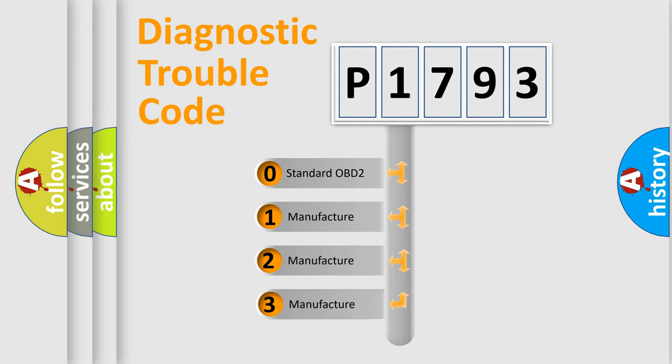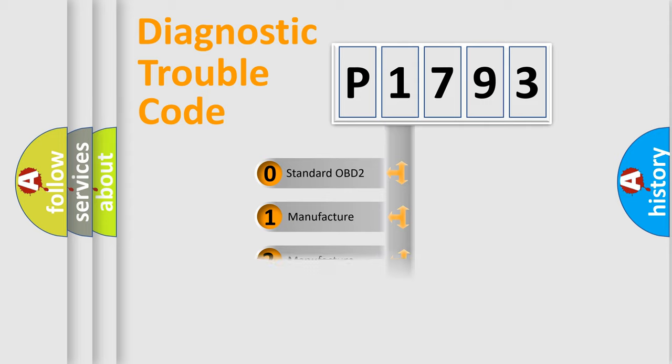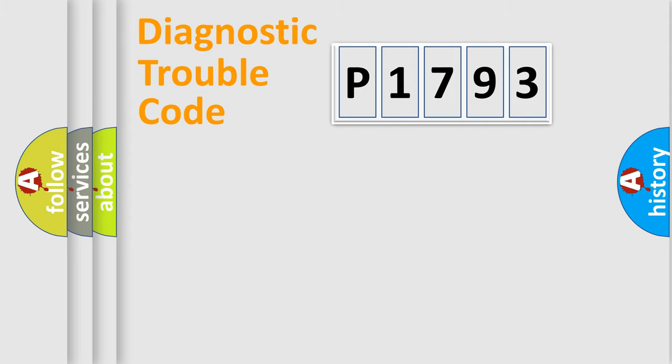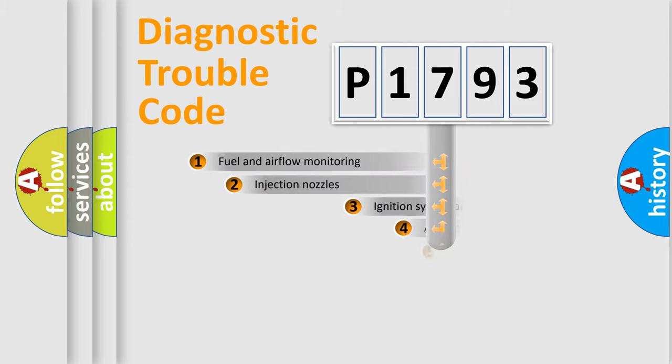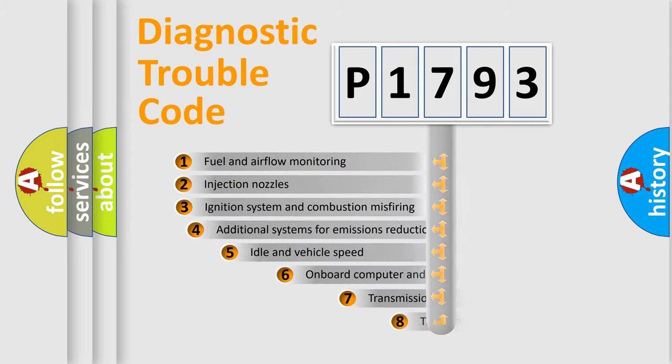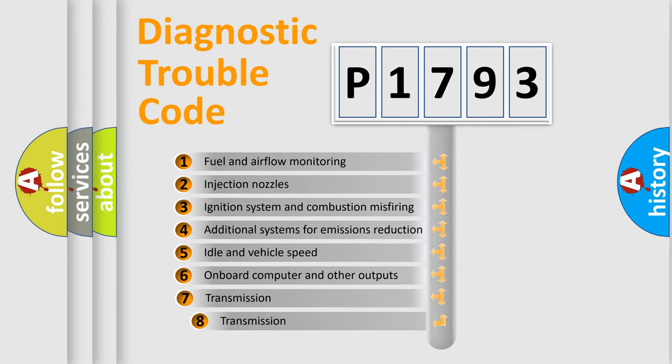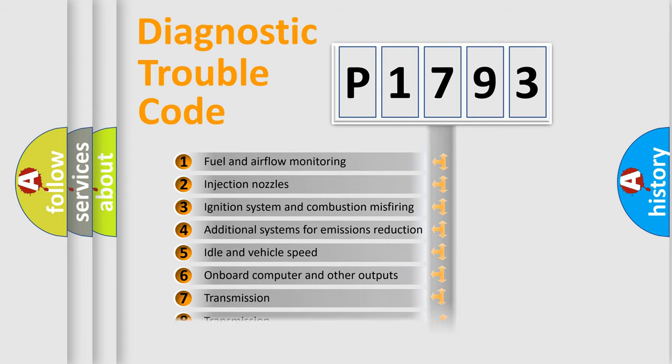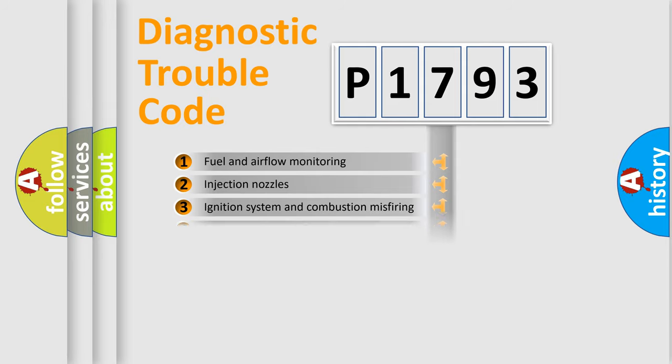If the second character is expressed as zero, it is a standardized error. In the case of numbers 1, 2, or 3, it is a more precise expression of the car-specific error. The third character specifies a subset of errors. The distribution shown is valid only for the standardized DTC code.